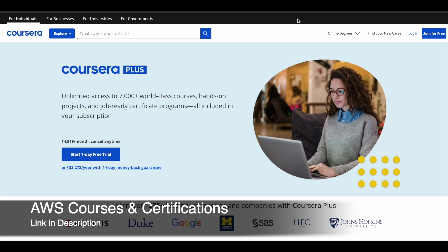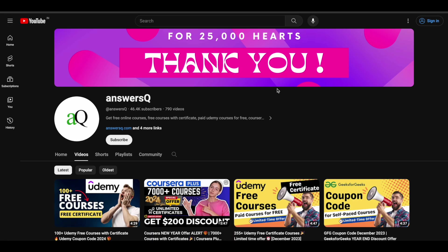Link is available in description. If you want to get more updates about online courses or things like this, do subscribe to ANSYSQ and press the bell icon so that you will get a notification whenever we upload a video like this.